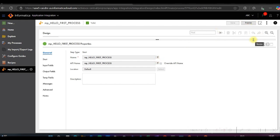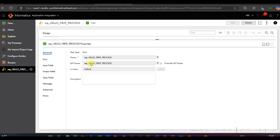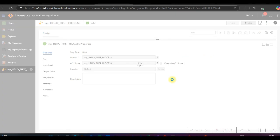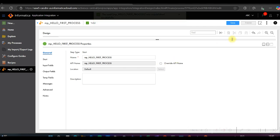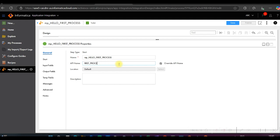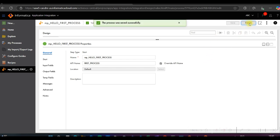After publishing, the name shows in the API. If you unpublish and click on Override API Name, you are able to give a unique name. If you uncheck the Override box and save and publish, you are not able to give a custom name. Enable the Override option to give a different name to your API. Let me change the name to 'first process', save, and publish again.